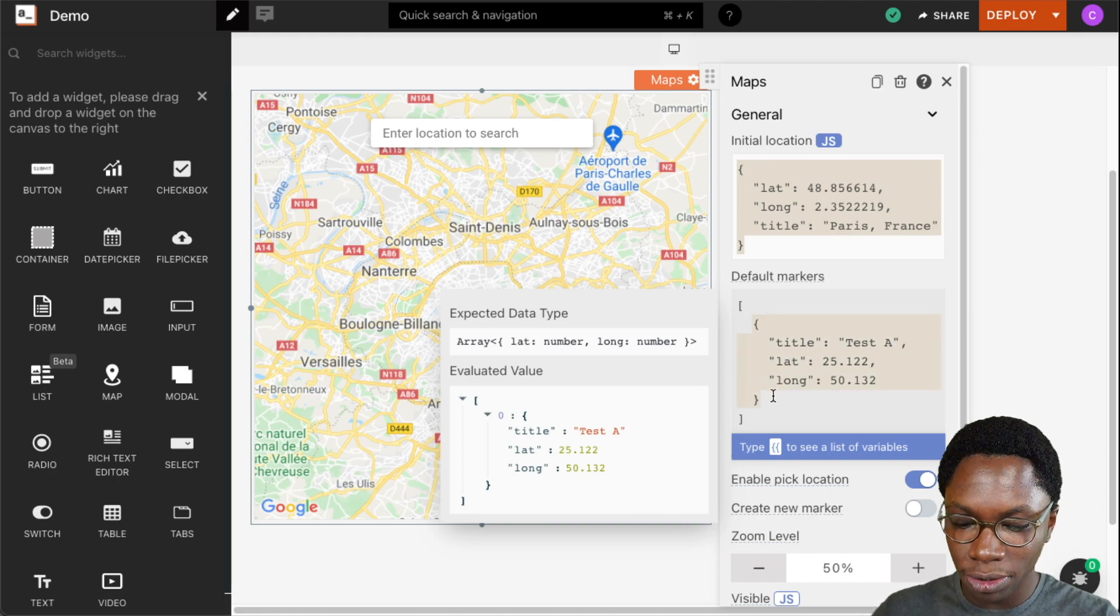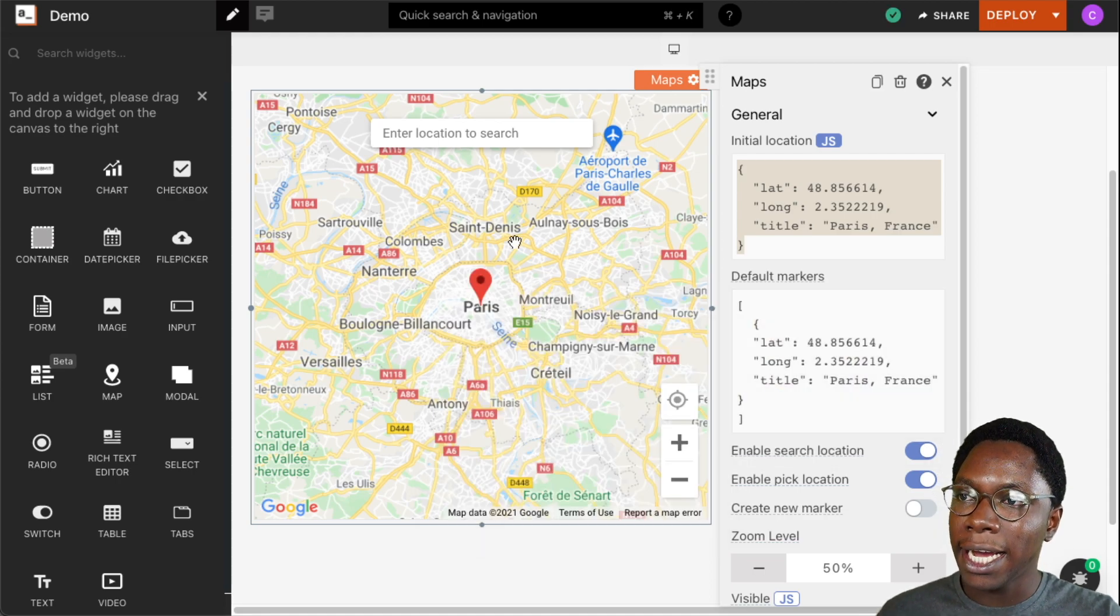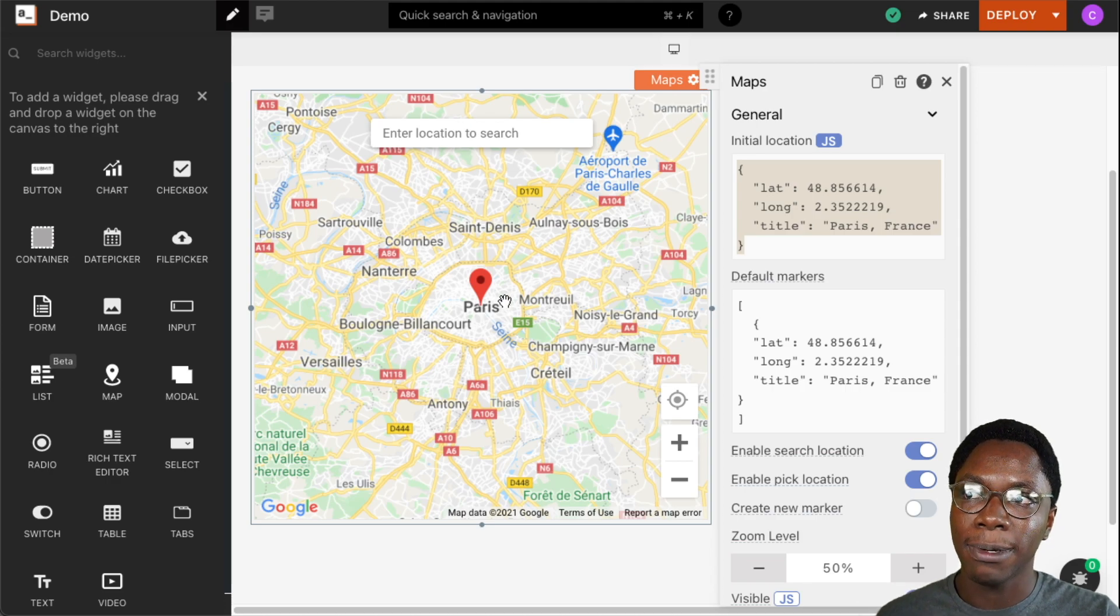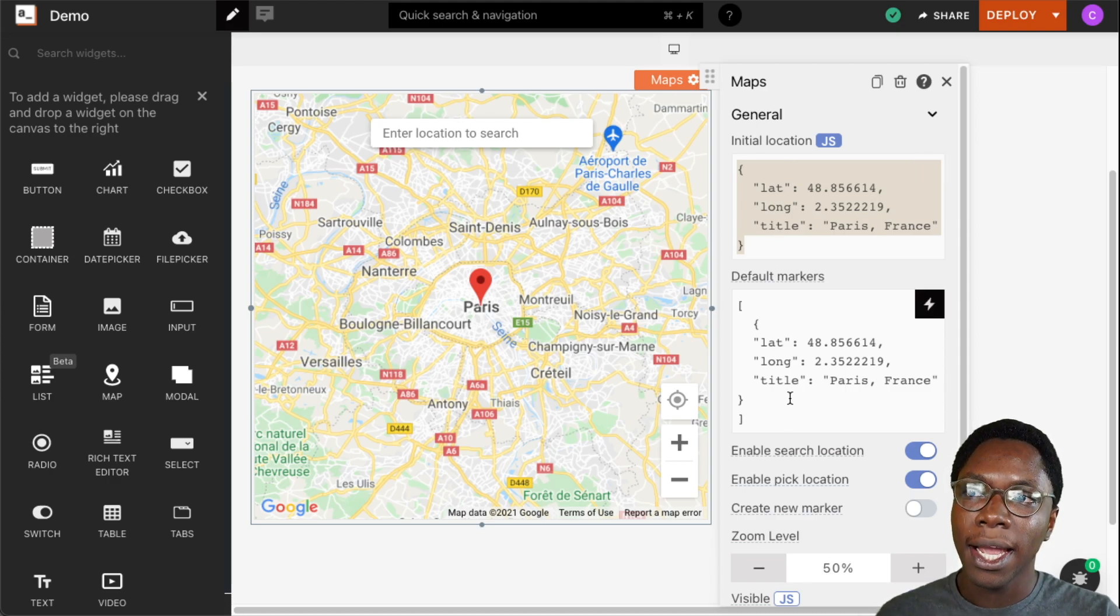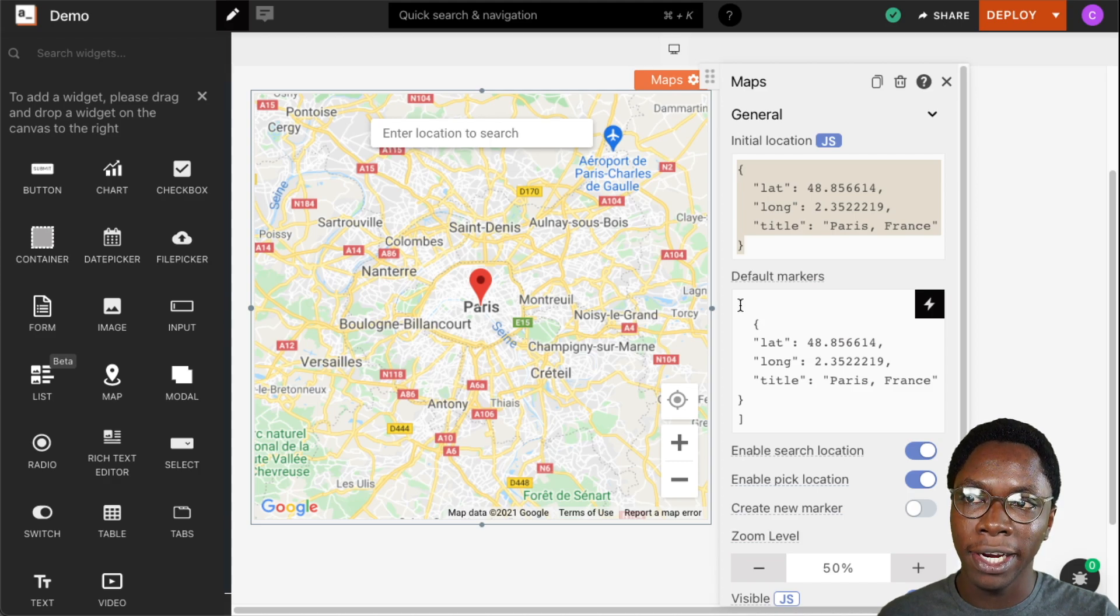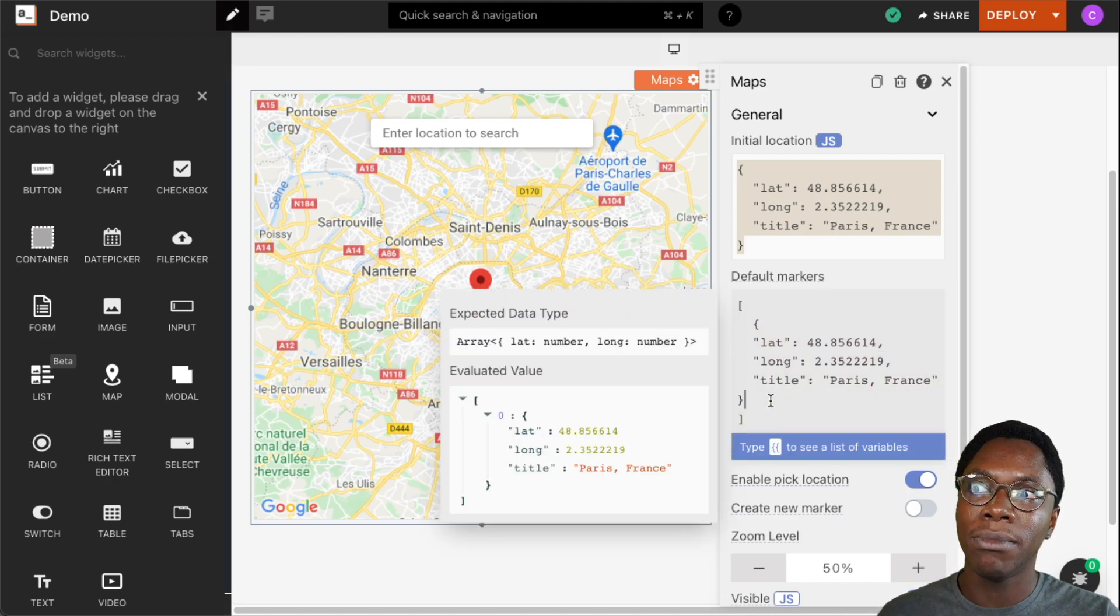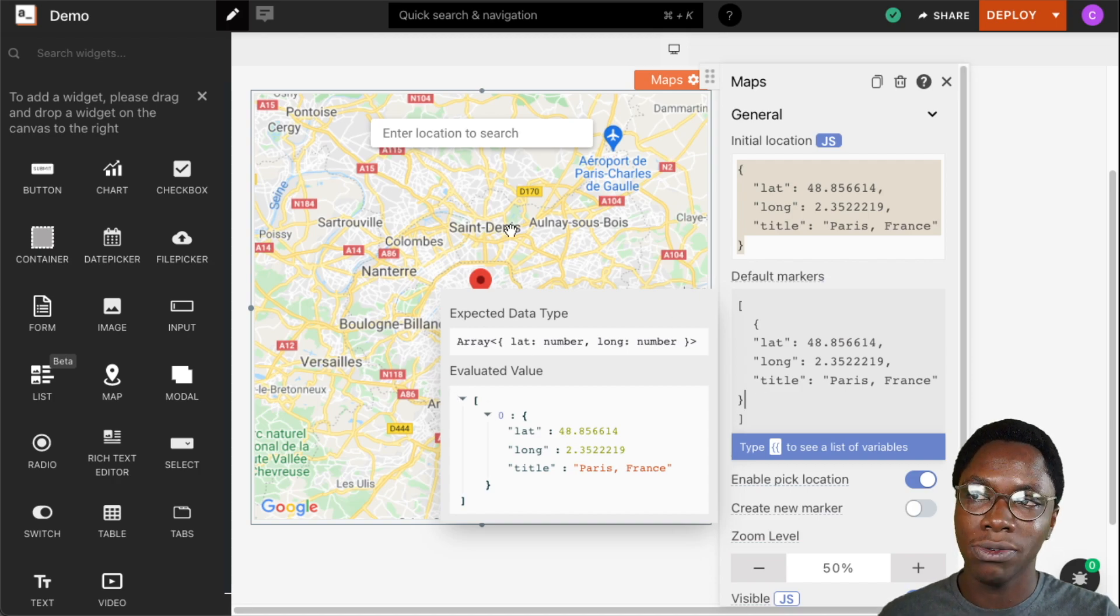So I'm just going to do that and going back to the map widget we can see that we have a red pointer specifying the location we set initially. And this is also an array in case you did not notice. So you can pass in more than one default marker and they'll all show up as red pointers on the map.